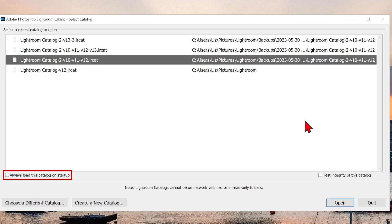At the bottom you can select that your chosen catalog for upgrade will open on Startup. Testing integrity checks for catalog corruption and reduces the risk of data loss.